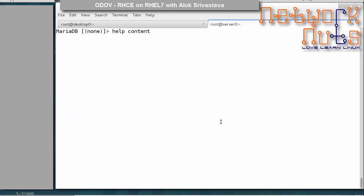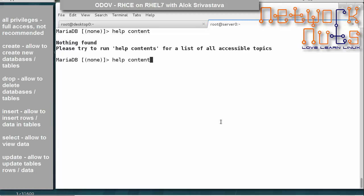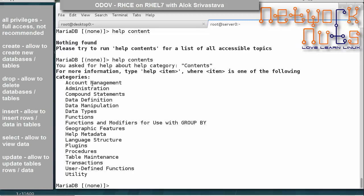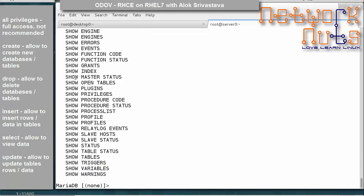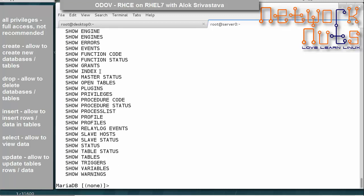For example, if you want to see administration commands, copy the section name and give HELP ADMINISTRATION. You'll see all the commands: SHOW GRANTS, SHOW ERRORS, SHOW DATABASES, CREATE VIEW, and so on — all the things are listed there.